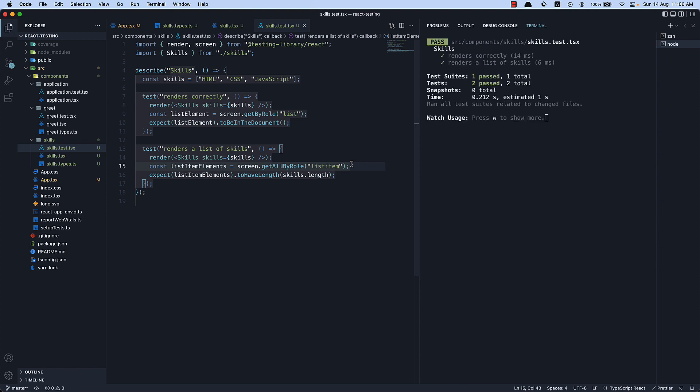To summarize, getAllBy class of queries are used to find multiple elements in the DOM. They return an array of all matching nodes for a query and throw an error if no elements match. In our example, we used getAllByRole to find all the list items in a component and used the toHaveLength matcher in our assertion. I hope you now have an idea of how to use both getBy and getAllBy class of queries with React Testing Library.